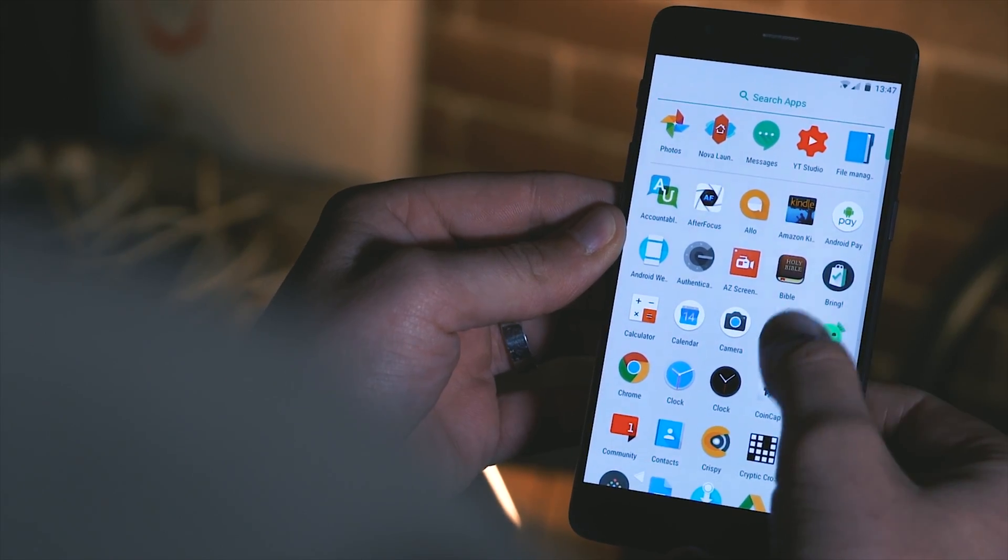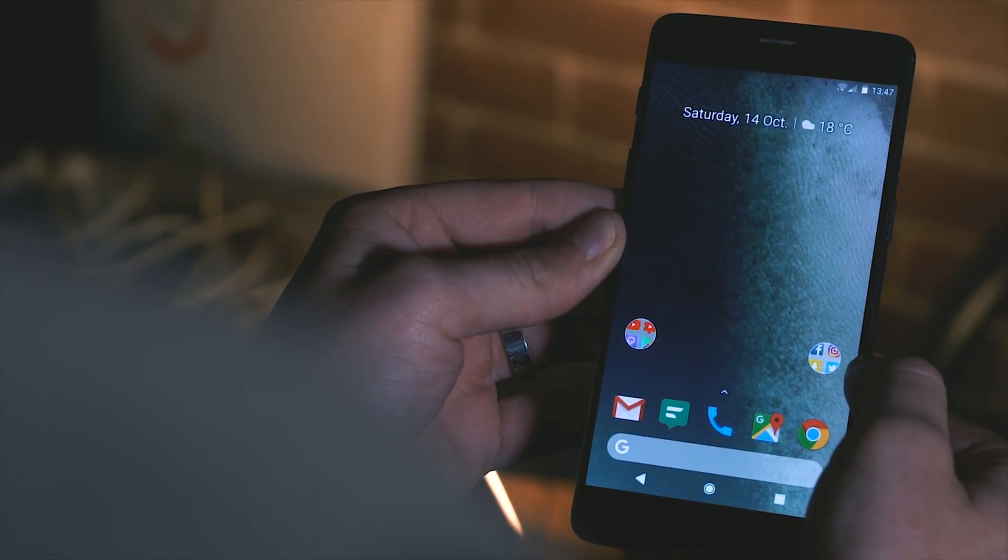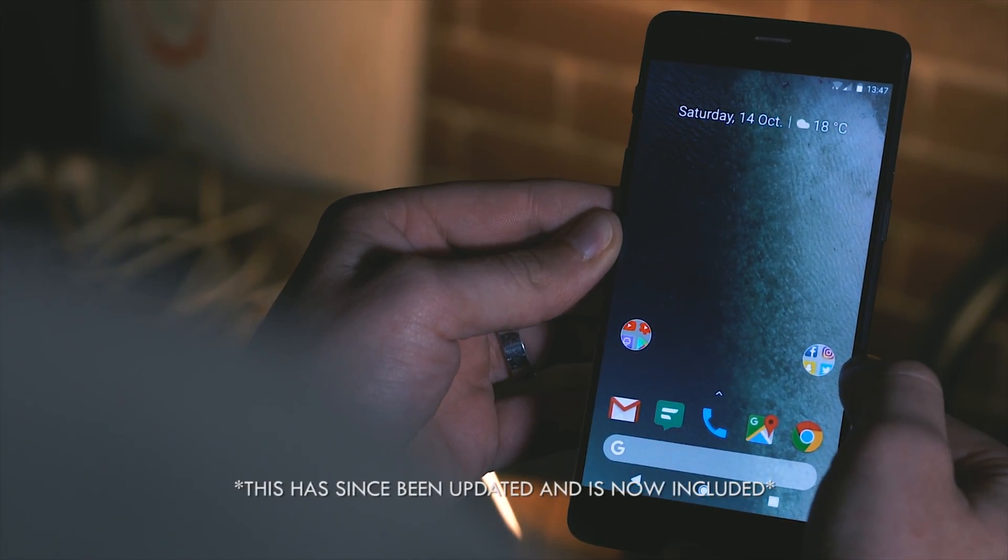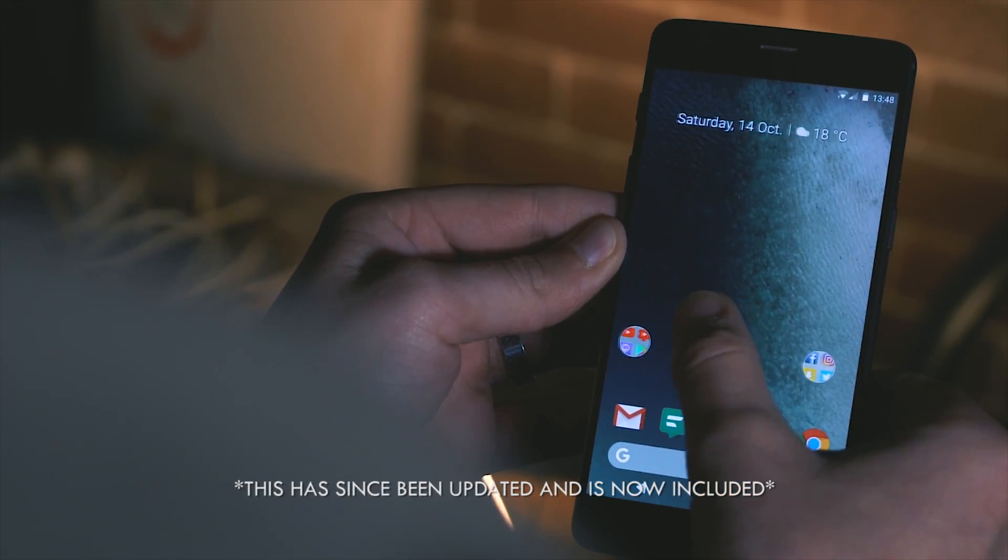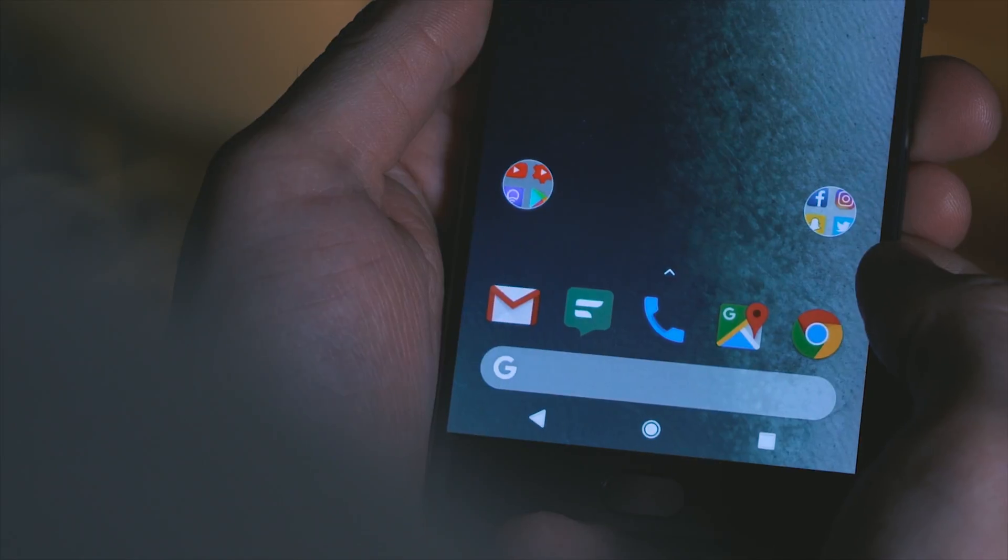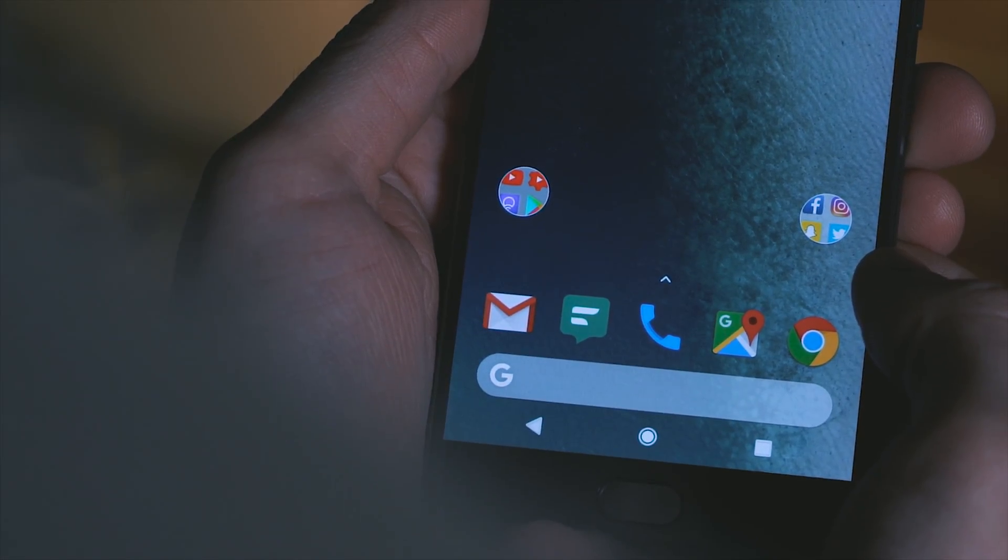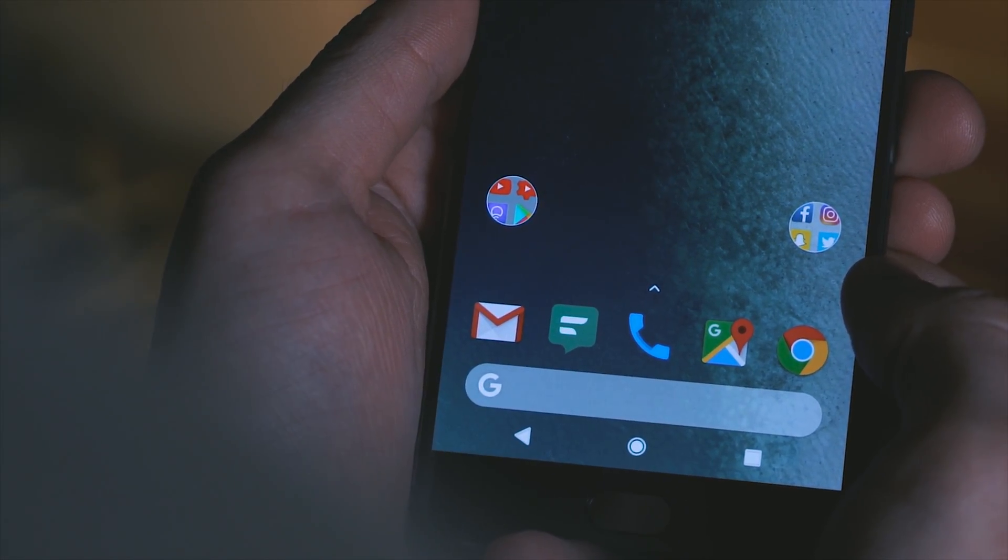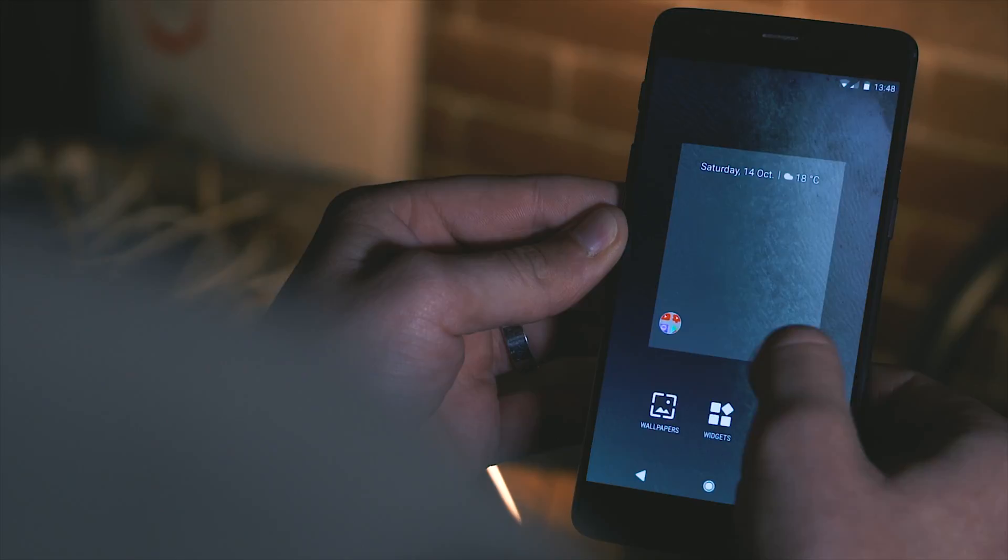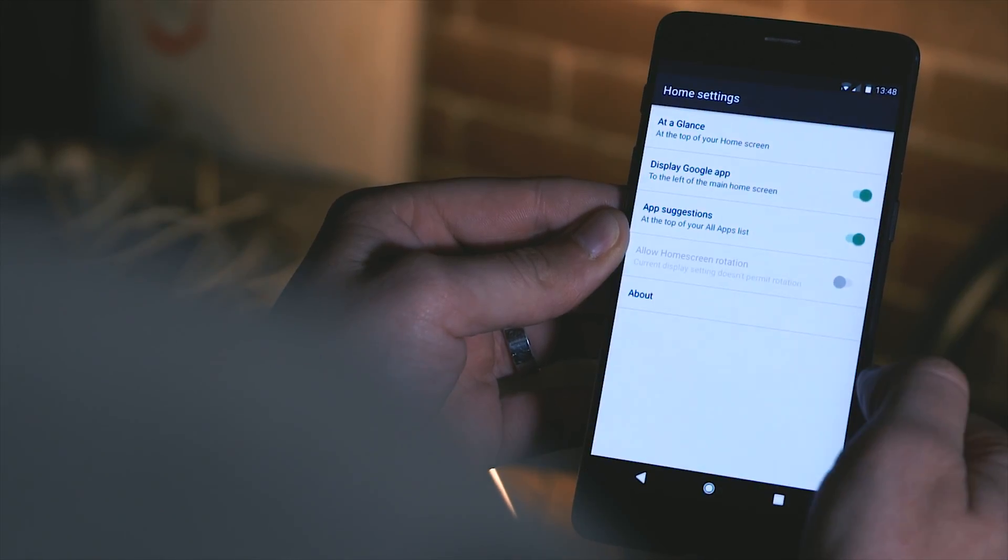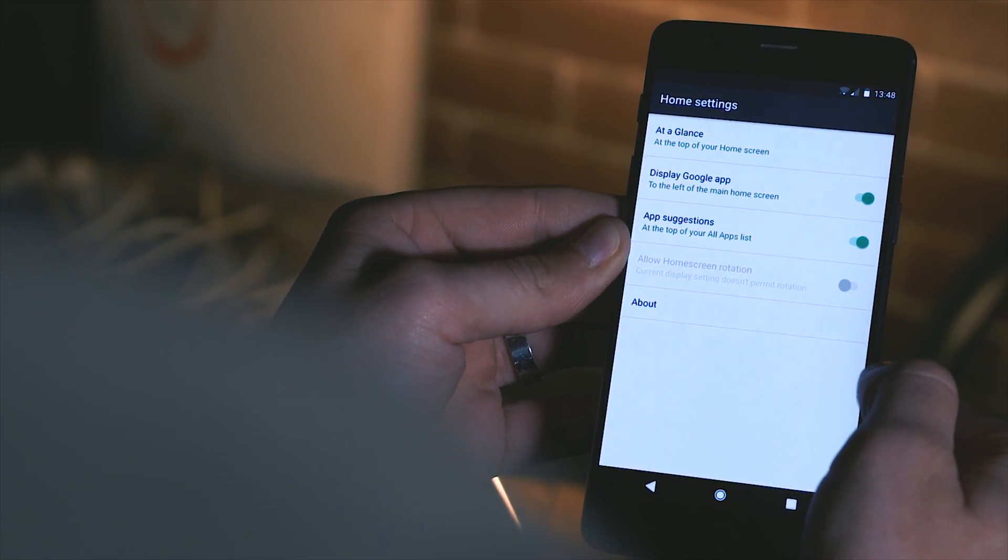The biggest drawbacks to using this method is that firstly it doesn't appear as though the swipe left Google Now page is available and also the icon pack isn't in line with those round icons you get using a Pixel device. There's also virtually no customization whatsoever so you're kind of stuck with what you get.